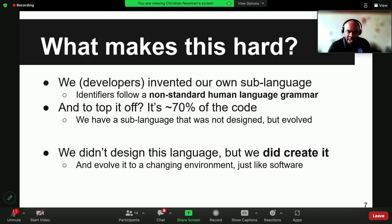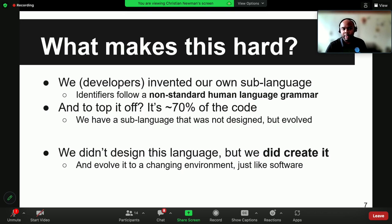What makes this hard? Over the course of decades, we as developers have created this sub-language, and the sub-language is based on a human language — for a lot of us that would be English, but it can be other human languages as well. The sub-language specializes English into certain grammatical phrases and idioms that we use to describe software and describe the behavior of software. On top of that, this is 70 percent of the code: if you look at the characters in the code, 70 percent of all characters are in identifiers. If you don't understand that sub-language, you can't read the code — it's a foreign language to you.